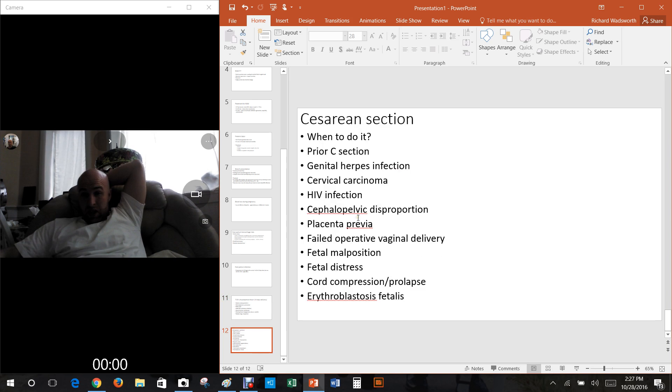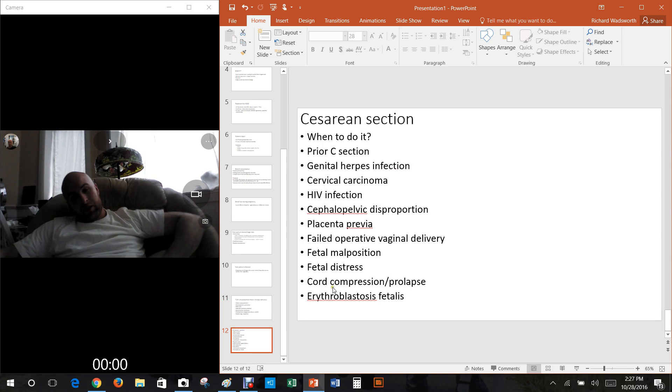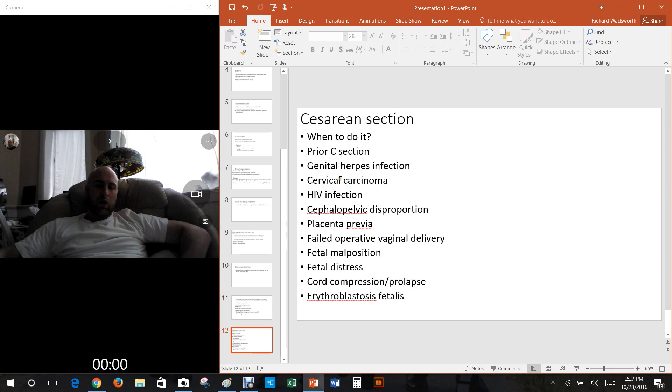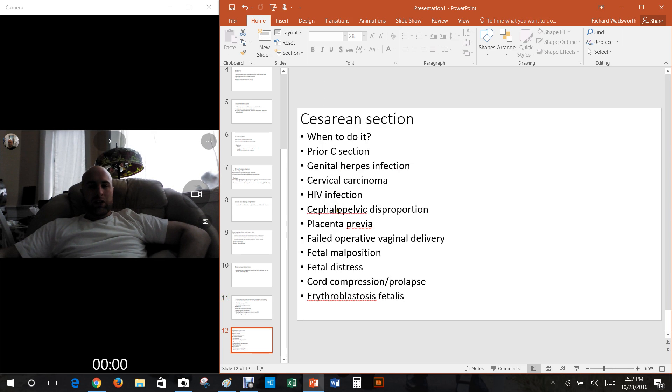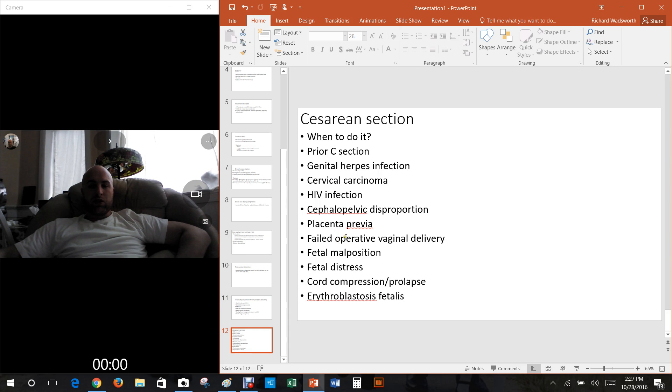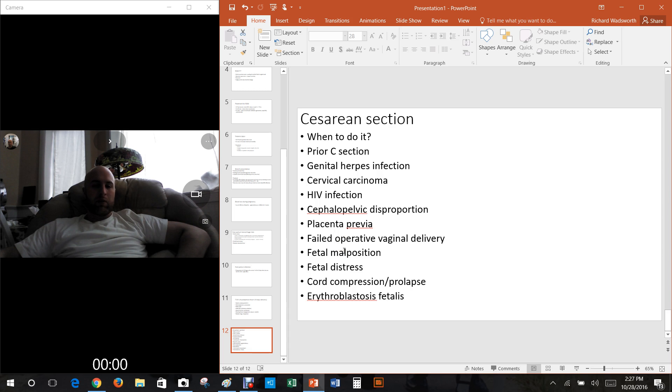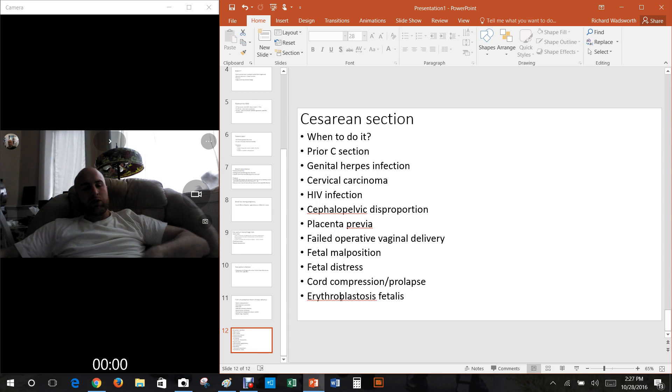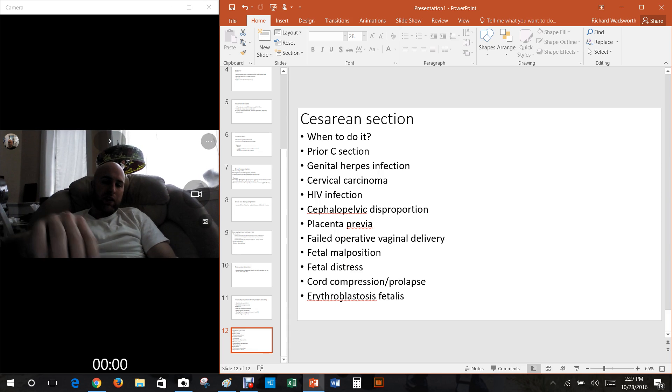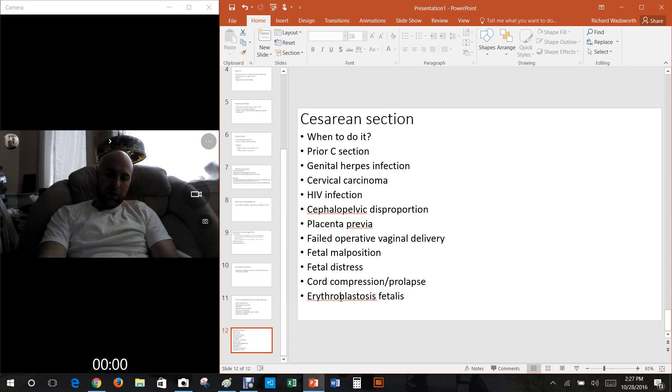Lastly here we have the cesarean section. When do you do it? Sometimes these are all times you can do it. Prophylactic c-section: genital herpes infections, cervical carcinoma, HIV infection, cephalopelvic disproportion which means basically the baby's not going to fit through the canal, placenta previa, failed operative vaginal delivery, fetal malposition like maybe the baby's sideways, fetal distress, cord compression, prolapse, erythroblastosis fetalis and that's from the Rh factor. I hope that lecture is helpful.